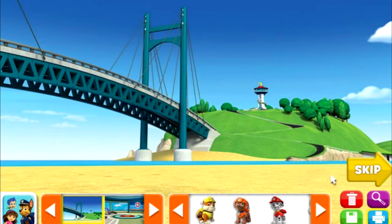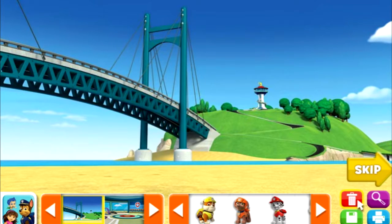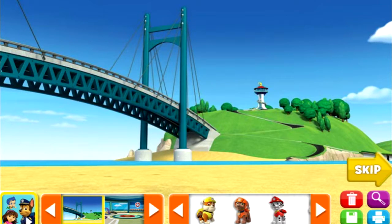When you're done, click the printer button to print your awesome picture. Click on the trash can button if you want to start over. Click the save button to save your picture. Click on the Nick Jr. friends button to see all of the Nick Jr. friends again.